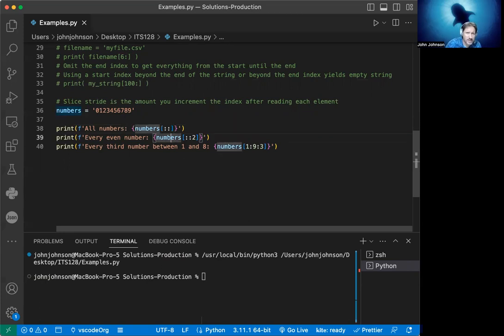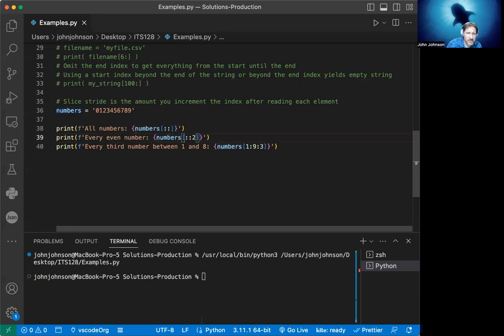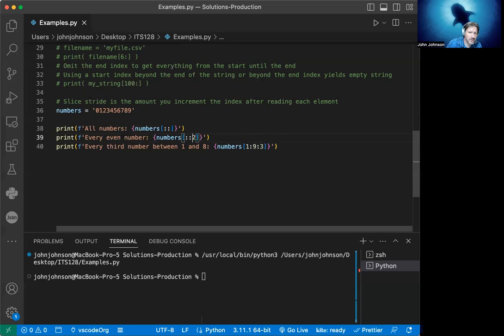Now, the way we get the even numbers is we specify by leaving a blank start to end and say every other one. It's going to start with zero, then skip one and get two, then skip three and get four. So you see how it goes.